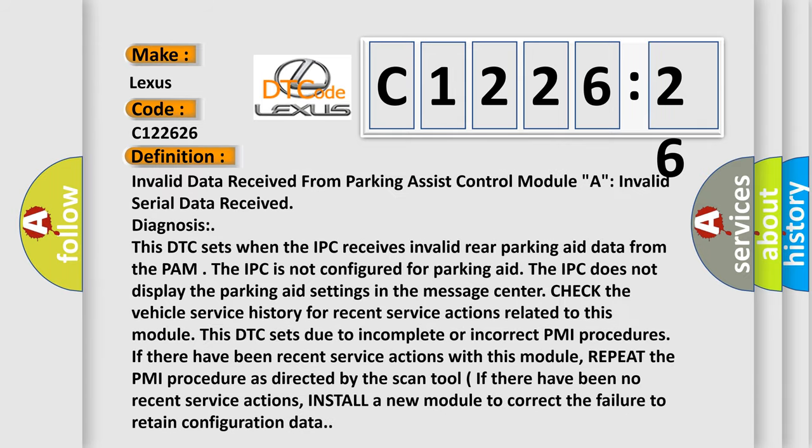Lexus, car manufacturer. The basic definition is: Invalid data received from parking assist control module A. Invalid serial data received diagnosis. This DTC sets when the IPC receives invalid rear parking aid data from the PAM.